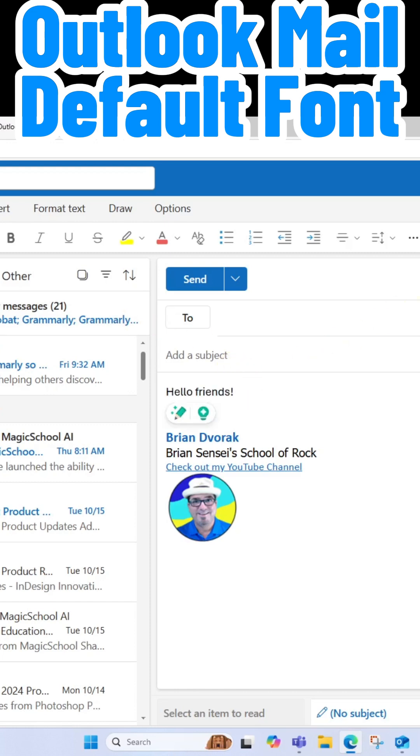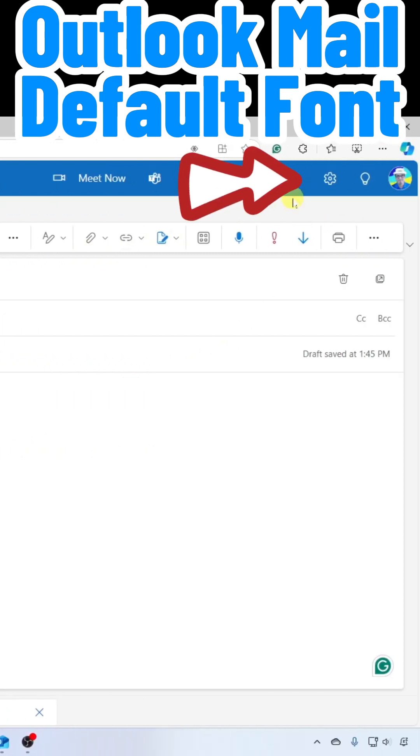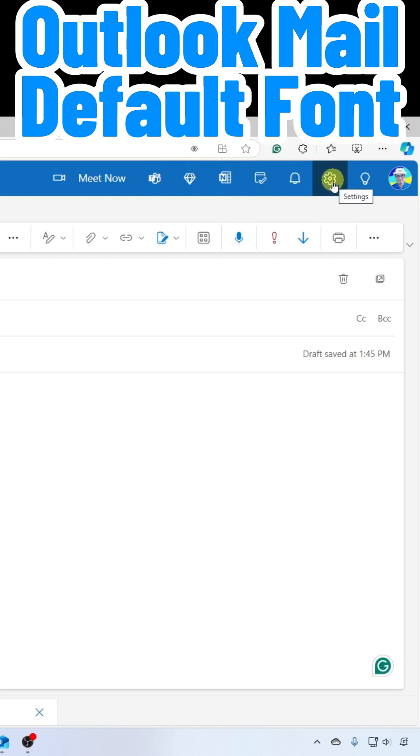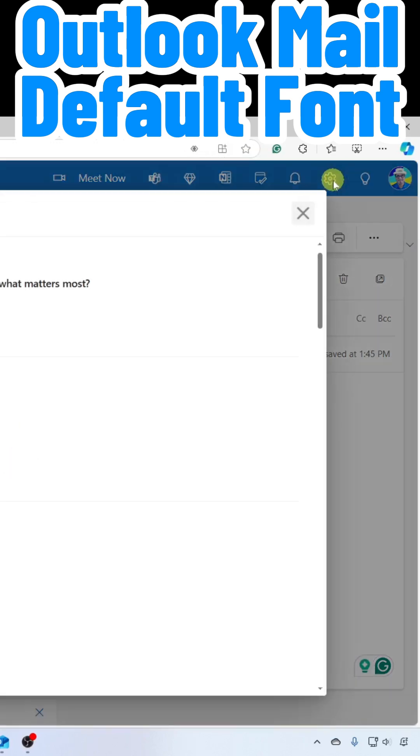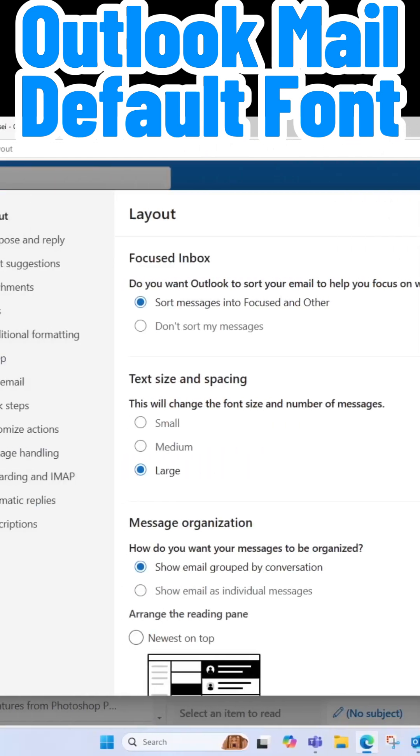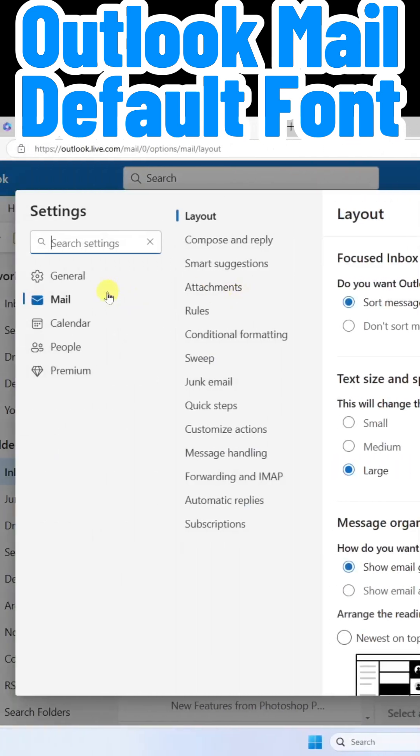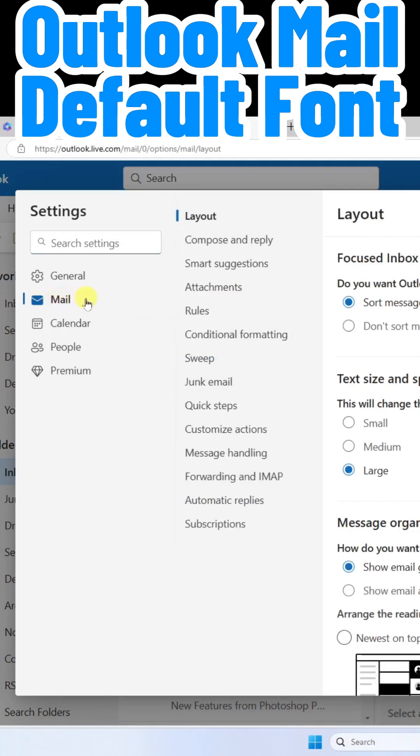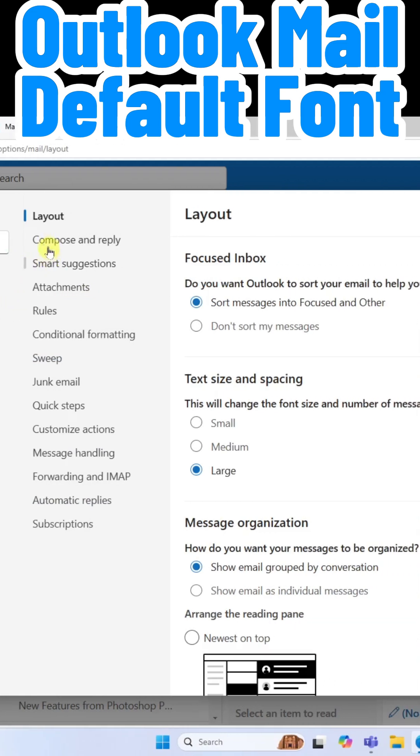All you have to do is go up here to the settings icon, the gear at the top right, and click on Mail at the left if it's not already selected, and click Compose and Reply.